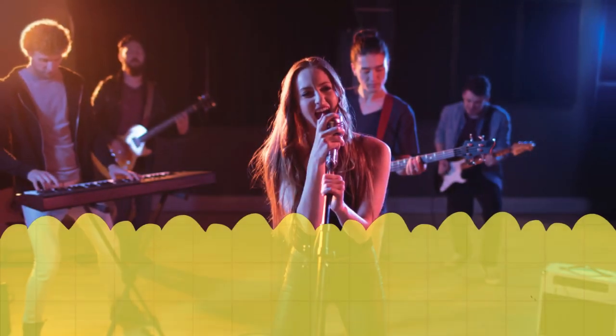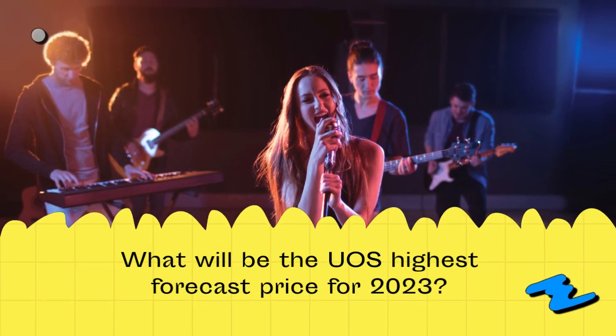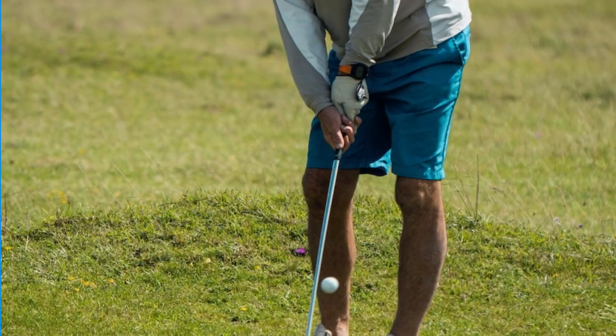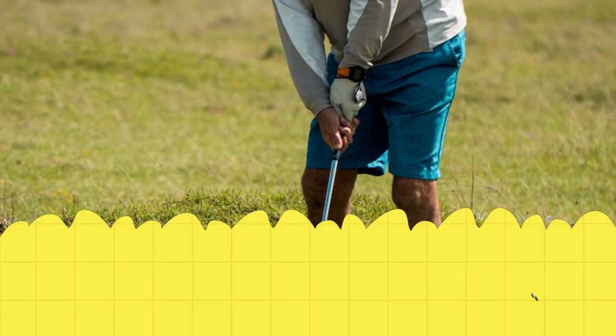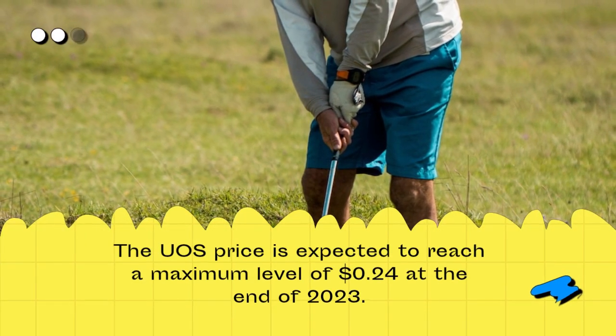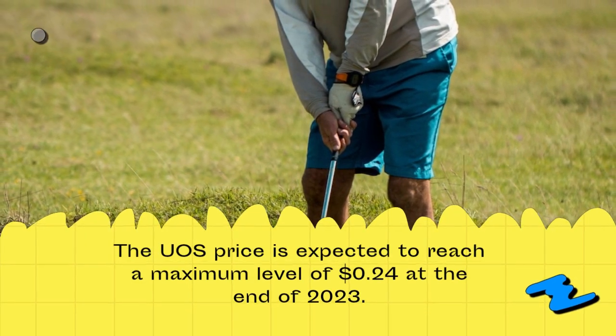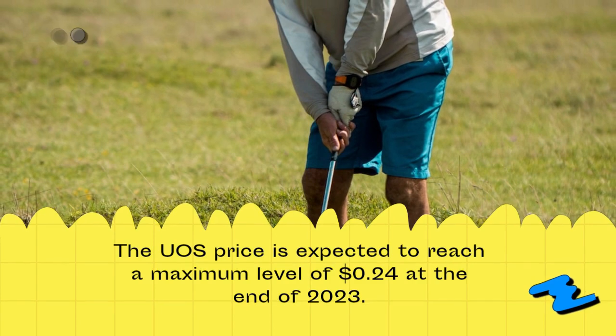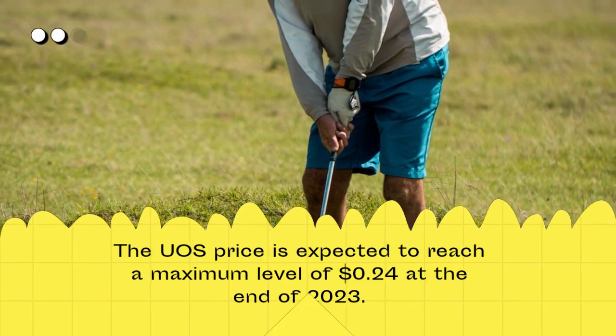What will be the UOS highest forecast price for 2023? The UOS price is expected to reach a maximum level of $0.24 at the end of 2023.